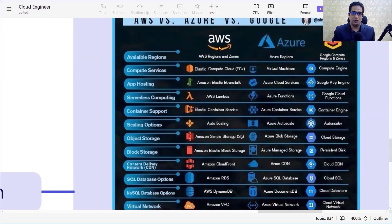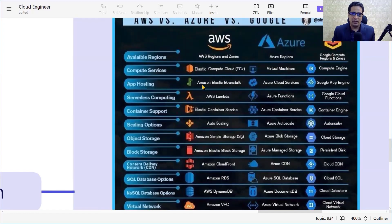Moving on to compute services: in Amazon we call it EC2, that is Elastic Compute Cloud, while in Azure it is called Virtual Machines, and in the case of GCP we have Compute Engine for app hosting.